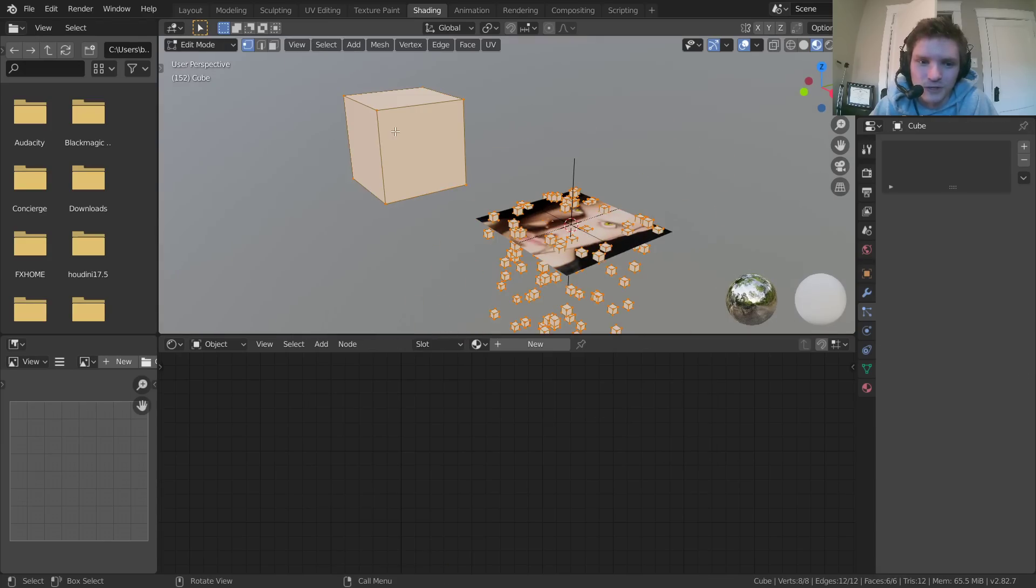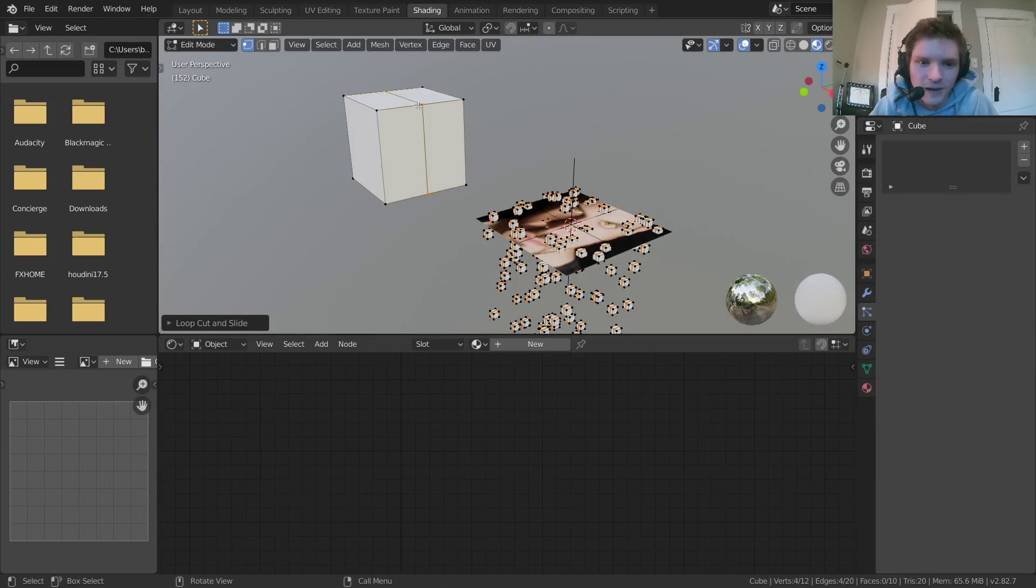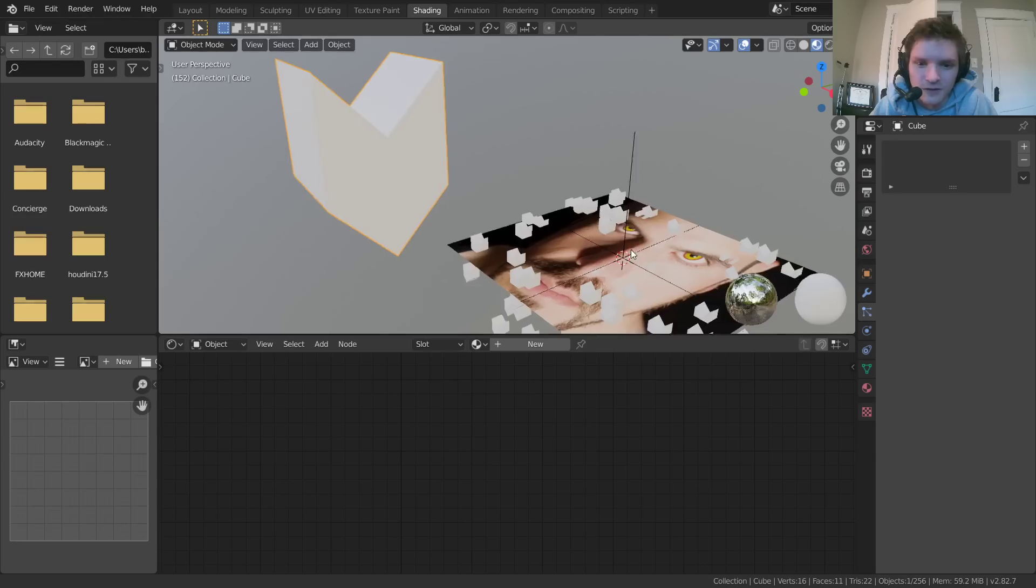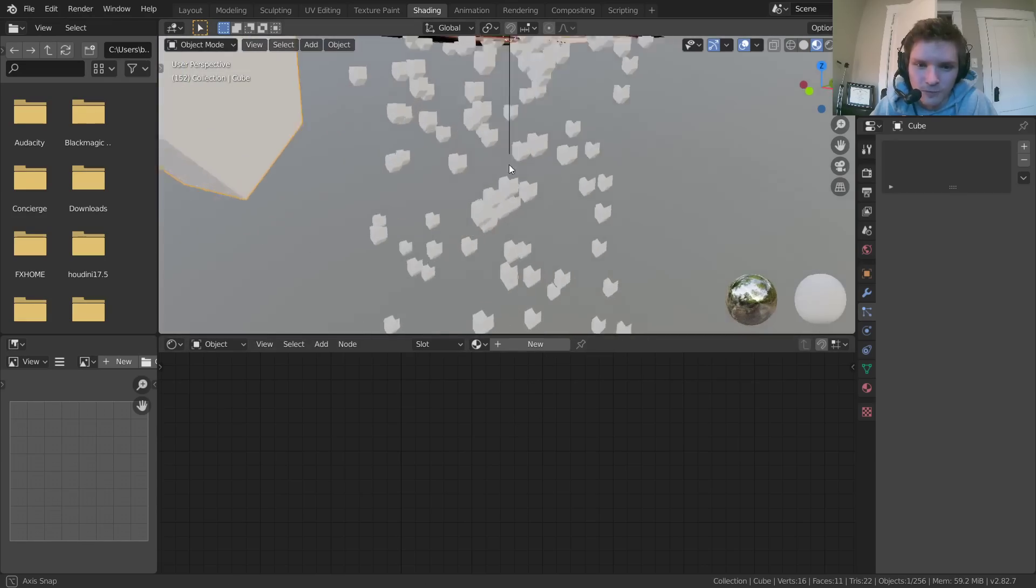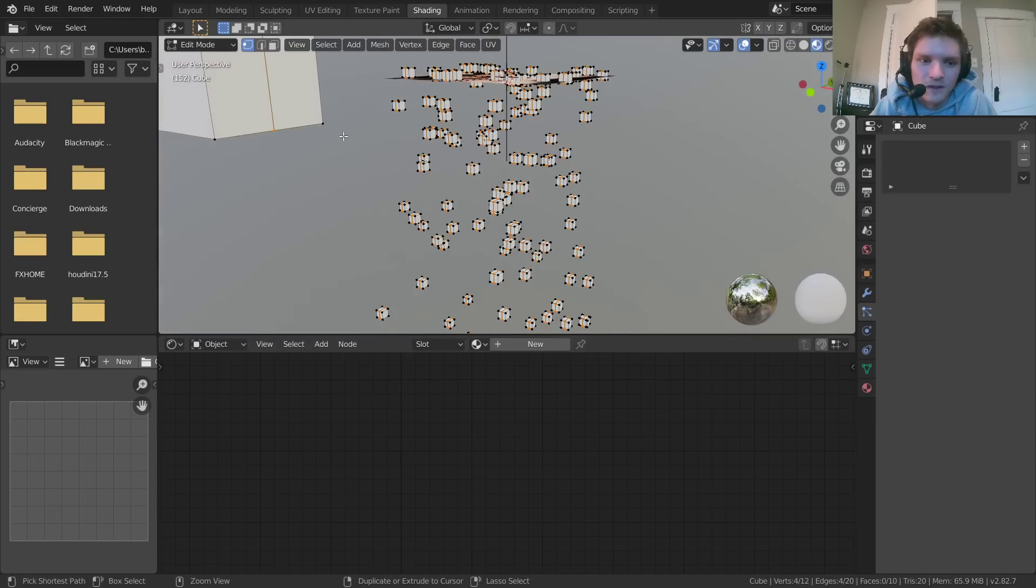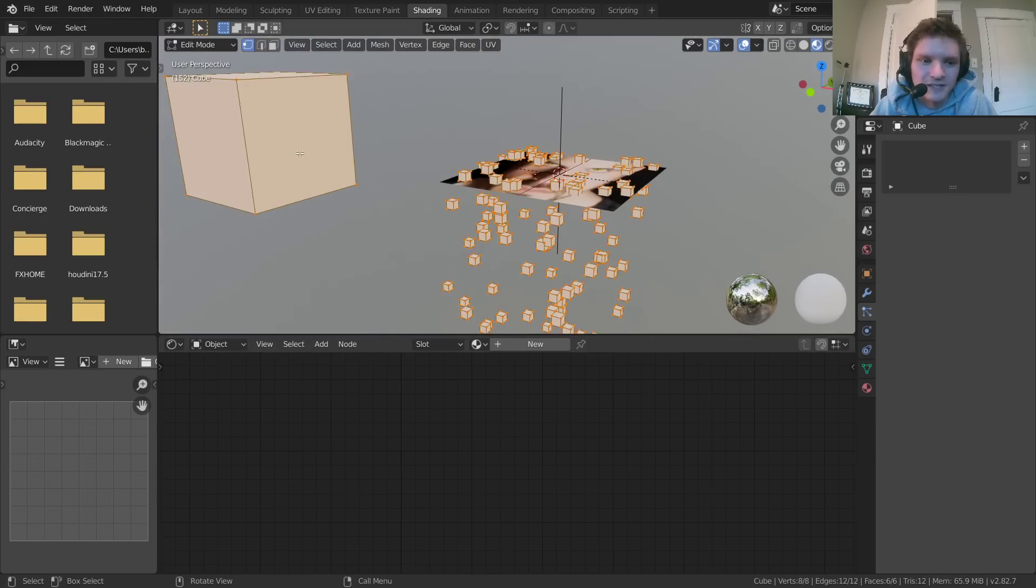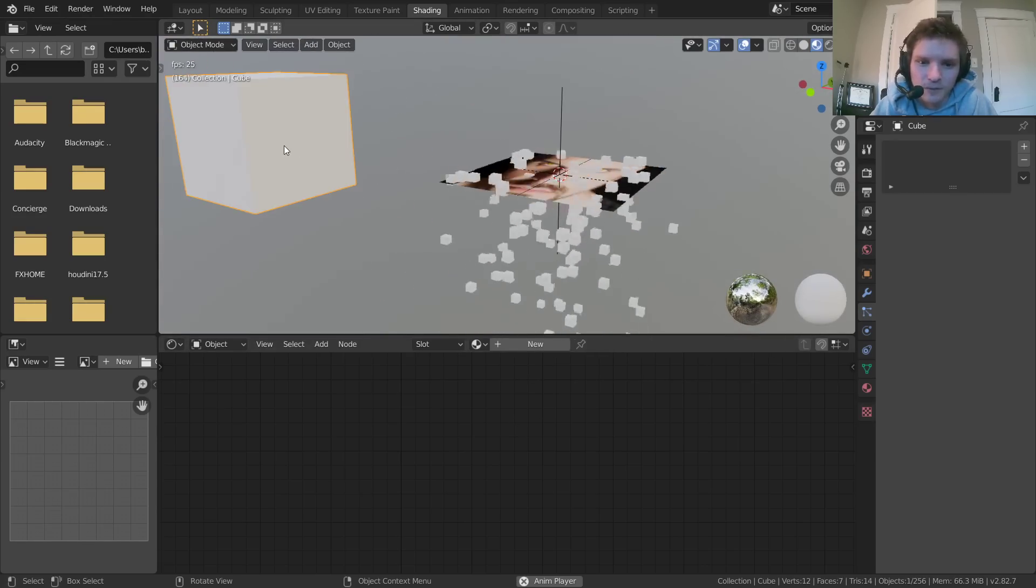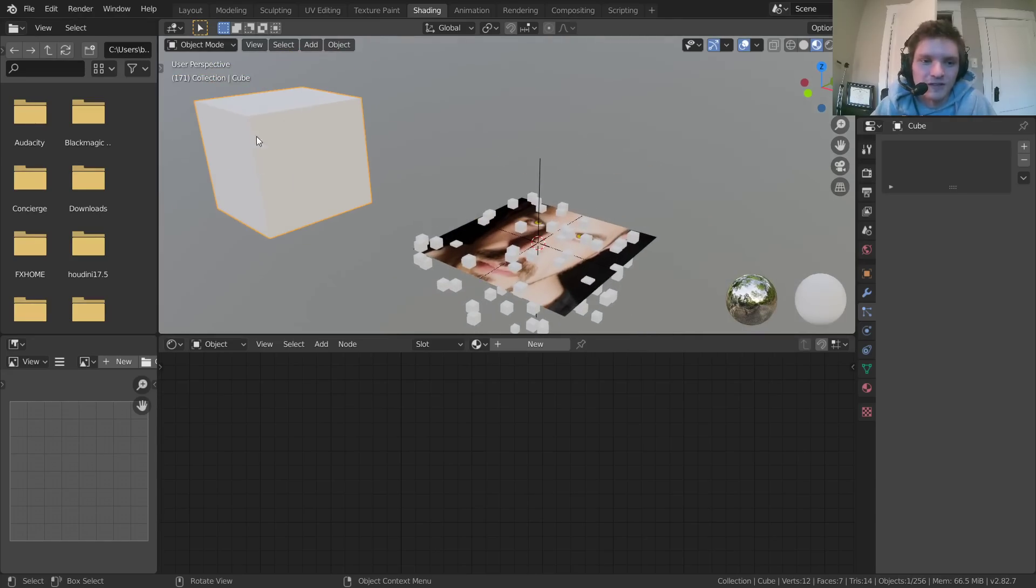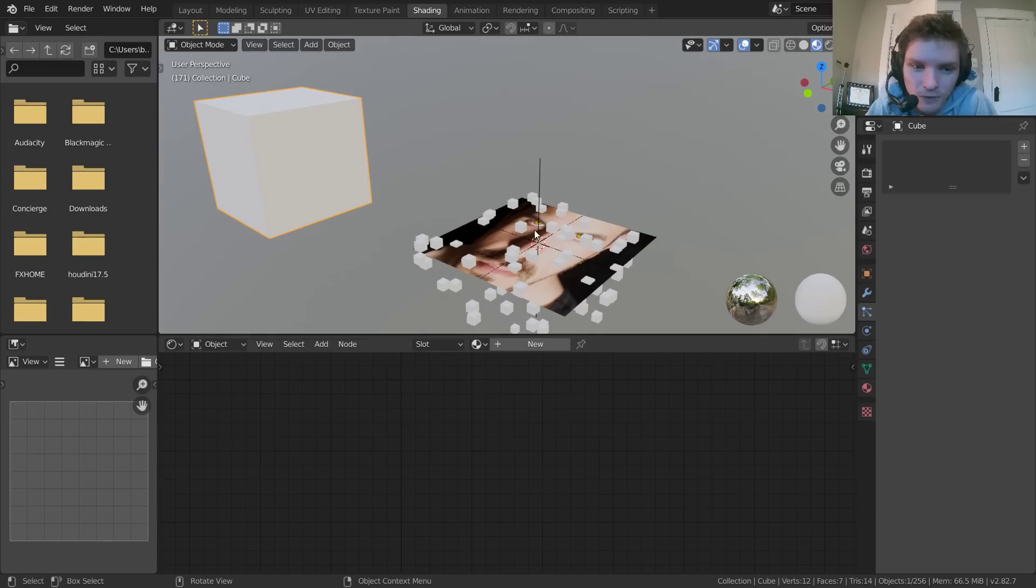And you can see that now we have cubes being emitted. And just to really hammer the point home, if we add a loop cut and bring this down, you can see now all our particles look like that. So what I'm trying to say is this is our particle, which means that if we want this to inherit the color of our plane,